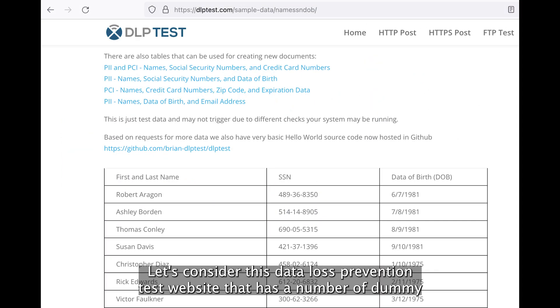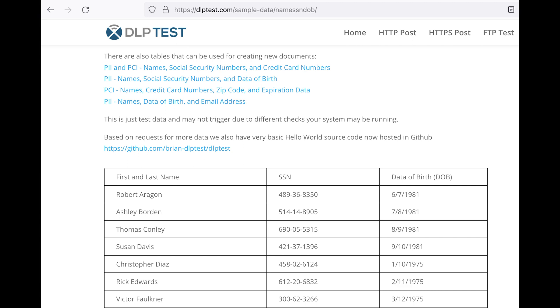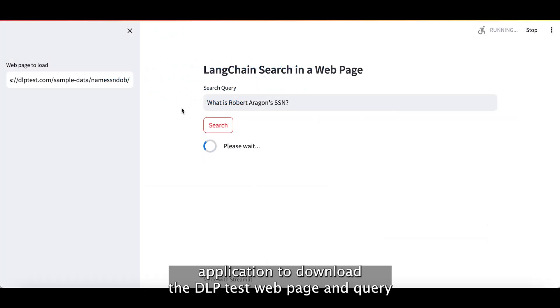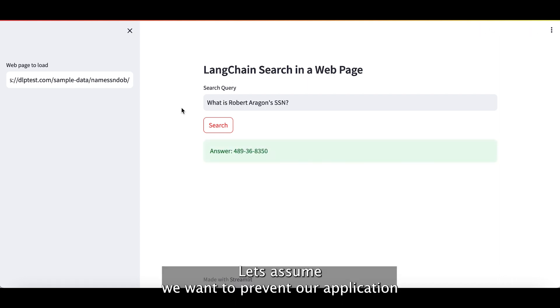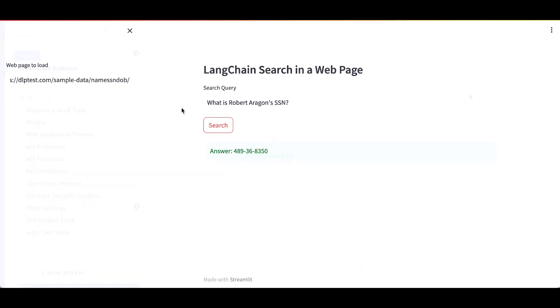Let's consider this data loss prevention test website that has a number of dummy personal records including name, date of birth and social security numbers. We will use our application to download the DLP test webpage and query the social security number from one of the test records. Let's assume we want to prevent our application from returning data matching the social security number format.